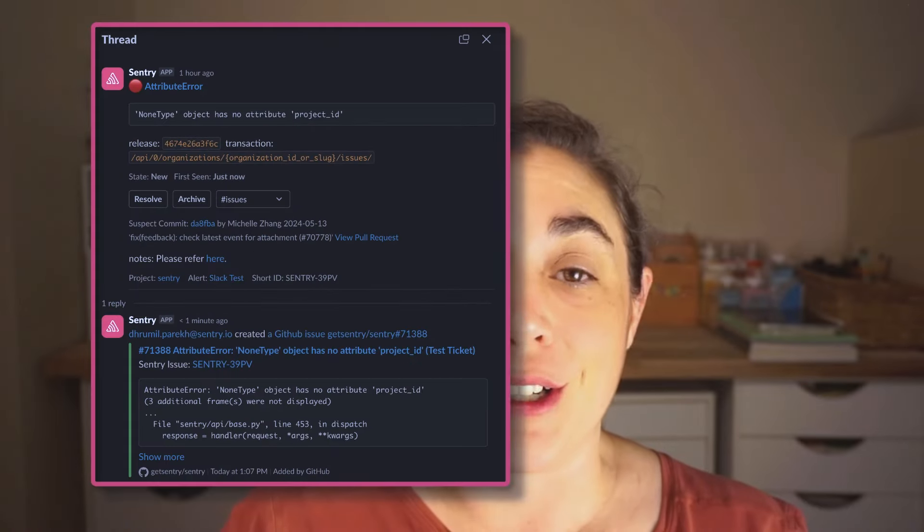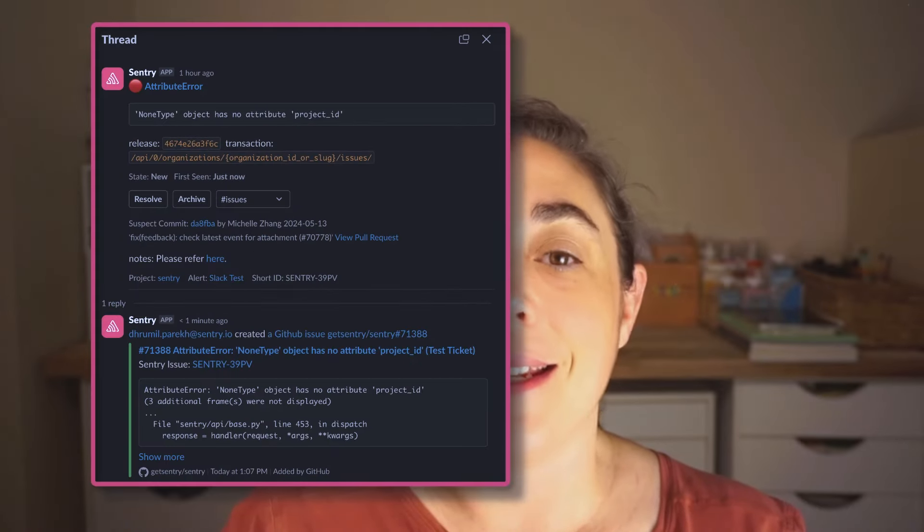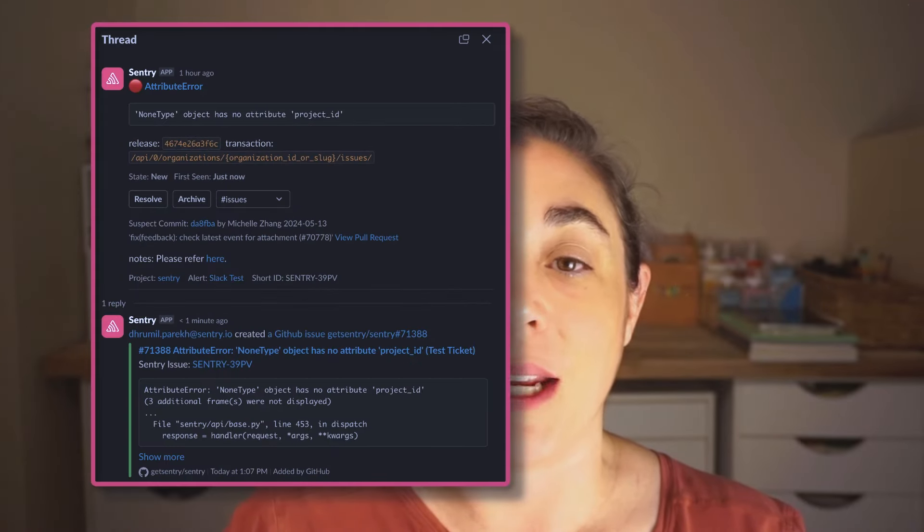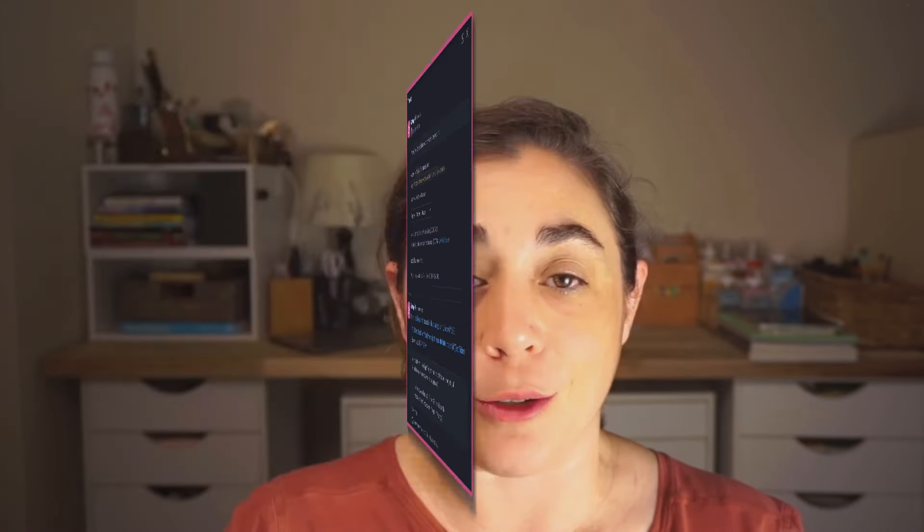When your team members take action on a Sentry issue, or if it reappears, Sentry will reply to the original Slack notification. By grouping alerts into threads, it's easier to follow the discussion around a particular issue and keeps your Slack channels organized.